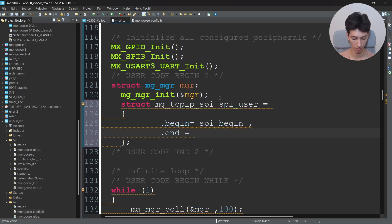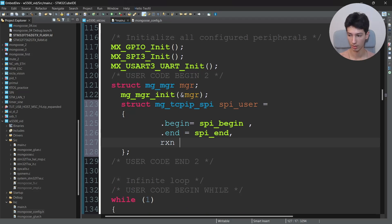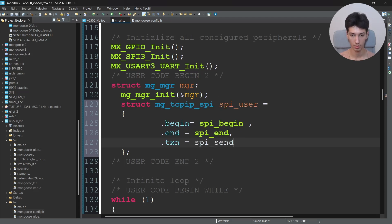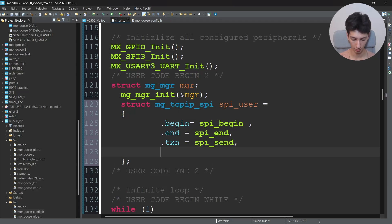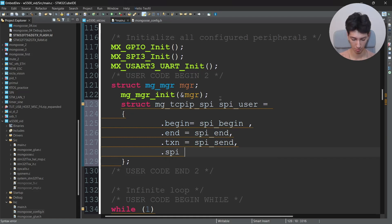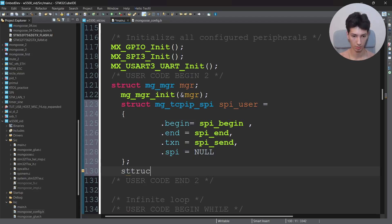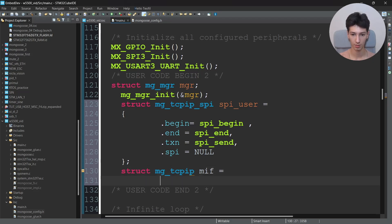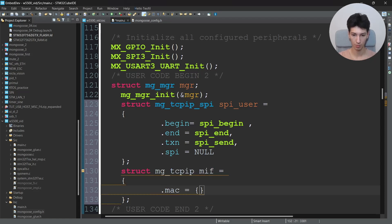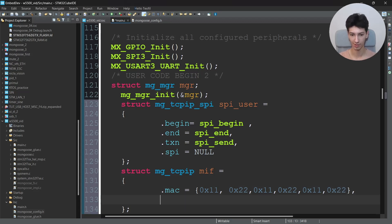The begin function will be basically the spi_begin which will begin the SPI transaction. Then the end which will be the spi_end, and the txrx which will be spi_txrx. And the spi_data which is basically a SPI structure which holds the SPI pins, but we don't need it so I'll pass NULL. Now we need to initialize the TCP/IP stack. So I'll say struct mg_tcpip_if mif from mongoose network mongoose interface. We'll set the MAC address. So we'll say .mac equal 0x02, 0x11, 0x22, 0x11, 0x22, 0x11, 0x22, something completely random.